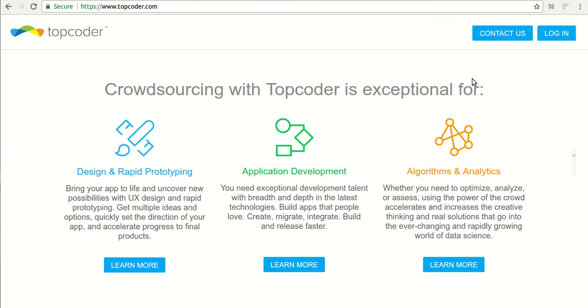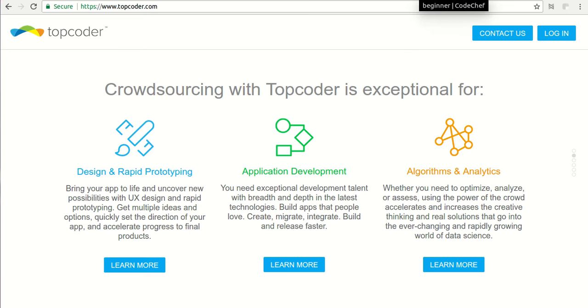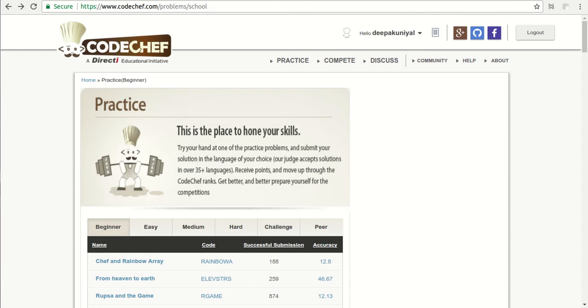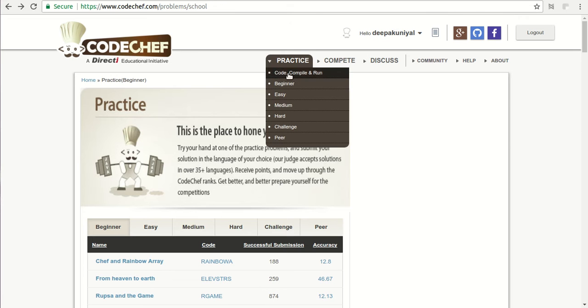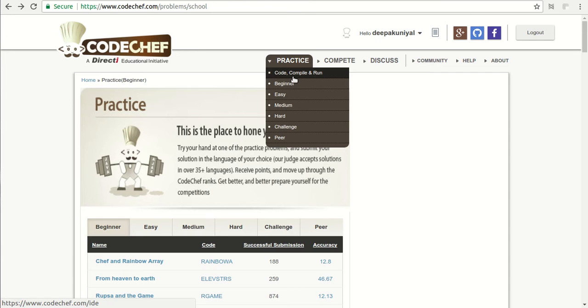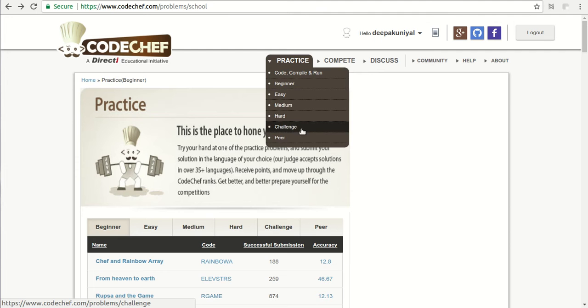Another website is TopCoder. You can log in and see how the problems are given on this platform. Then there's Codechef. There are a lot of practice problems divided into different types like beginner level, easy, medium, hard, and some challenges.